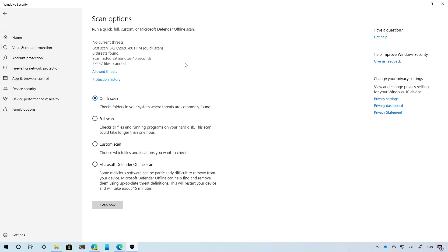Starting with Windows 10 version 2004, Microsoft is extending the Windows Defender capabilities beyond the operating system. As a result, the naming of the security feature is now changing from Windows Defender to Microsoft Defender, as you can see right here, to reflect that the solution is now a cross-platform approach for security endpoints.